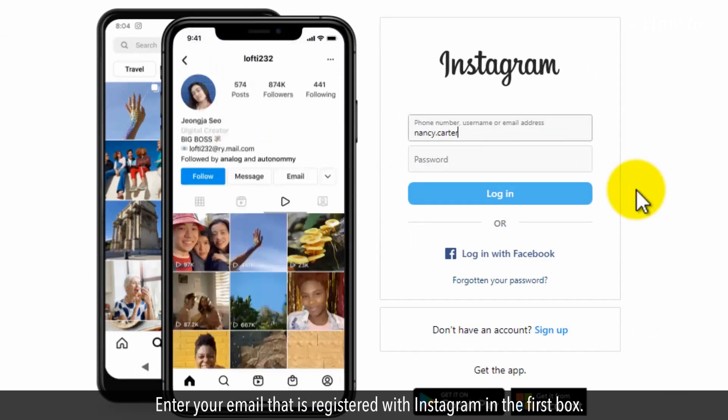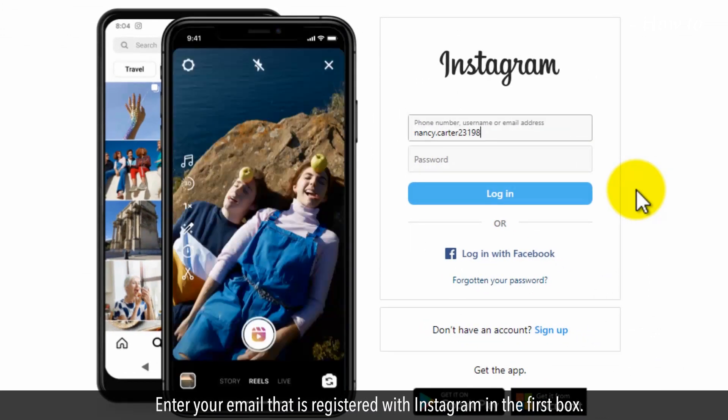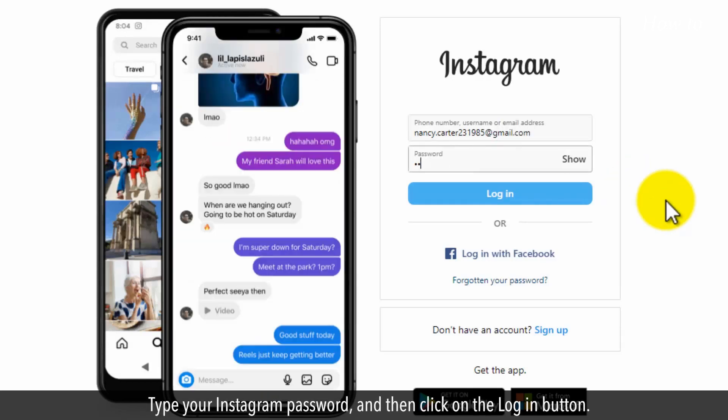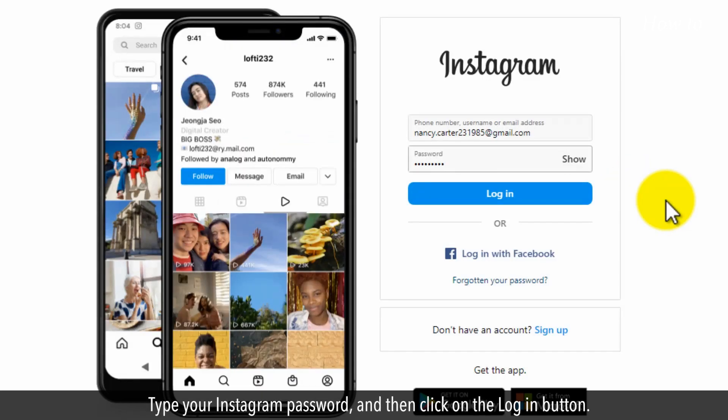Enter your email that is registered with Instagram in the first box. Type your Instagram password and then click on the Login button.